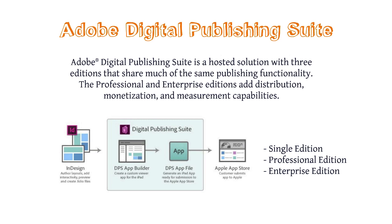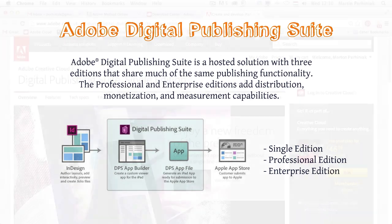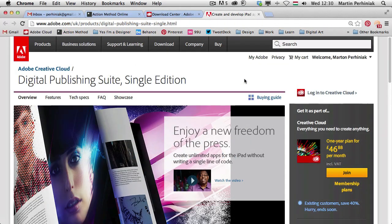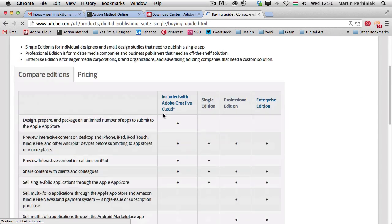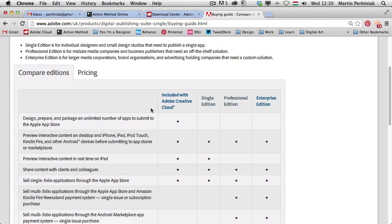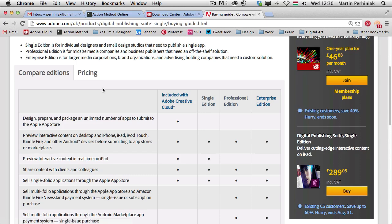Compared to this, the professional edition is for mid-size media companies and business publishers that need an off-the-shelf solution. And the enterprise edition is for larger media corporations, brand organizations, and advertising holding companies that need a custom solution. You can find a comparison chart on Adobe's site for the Digital Publishing Suite — just click on the buying guide to compare features and find pricing for your region.